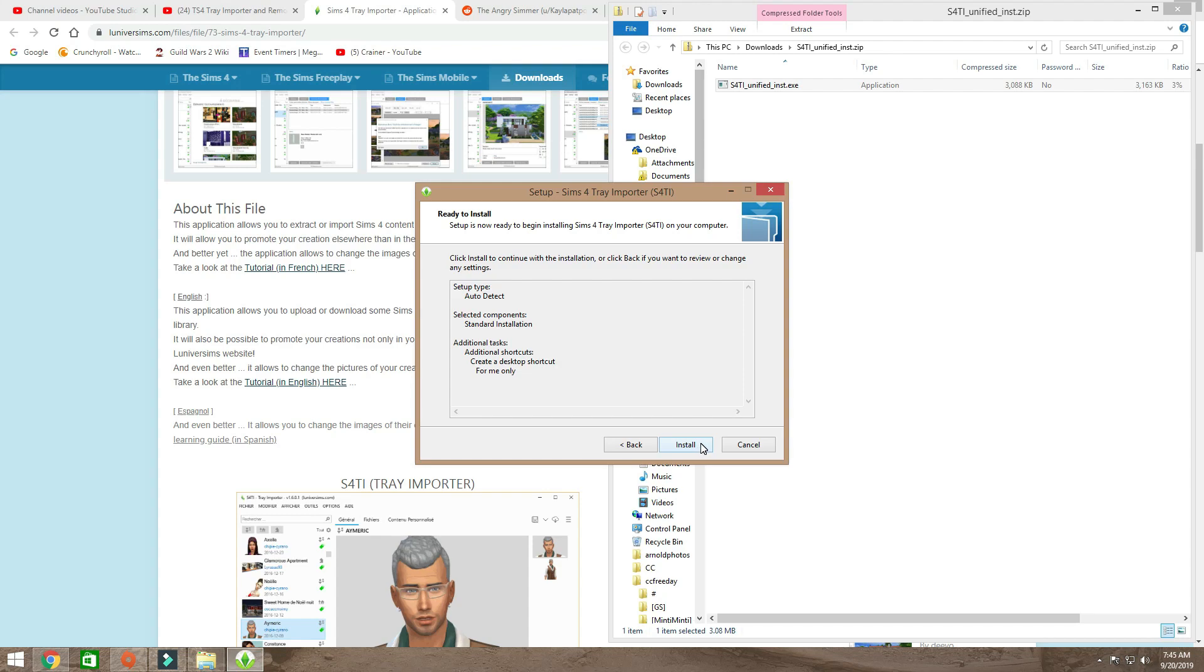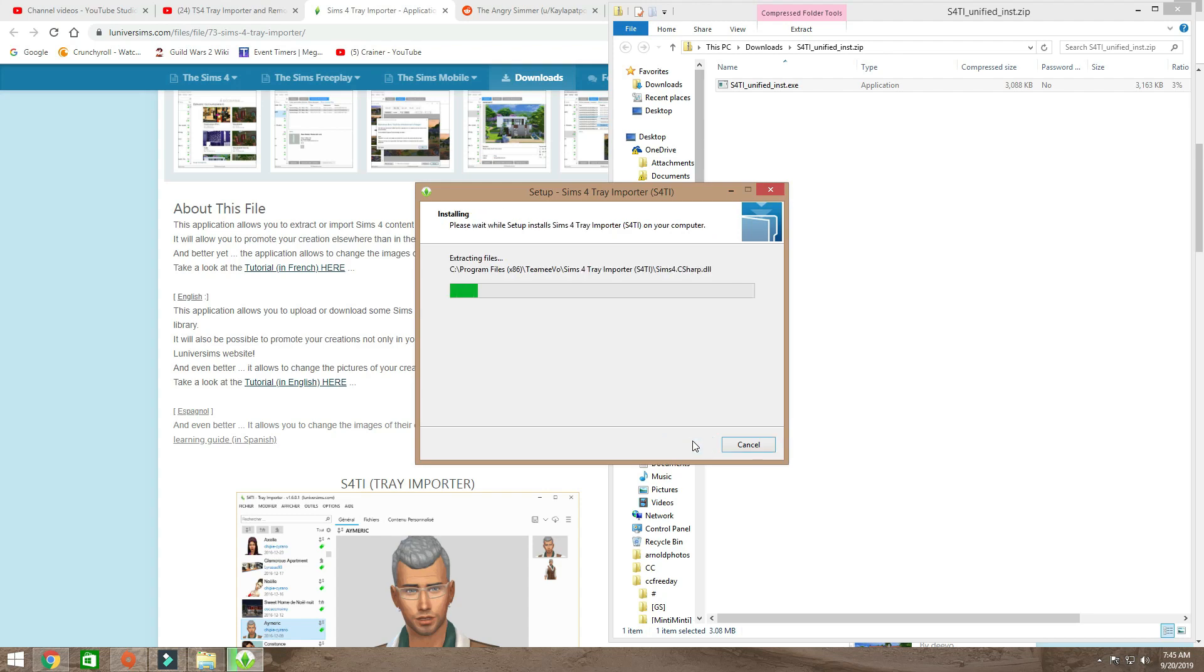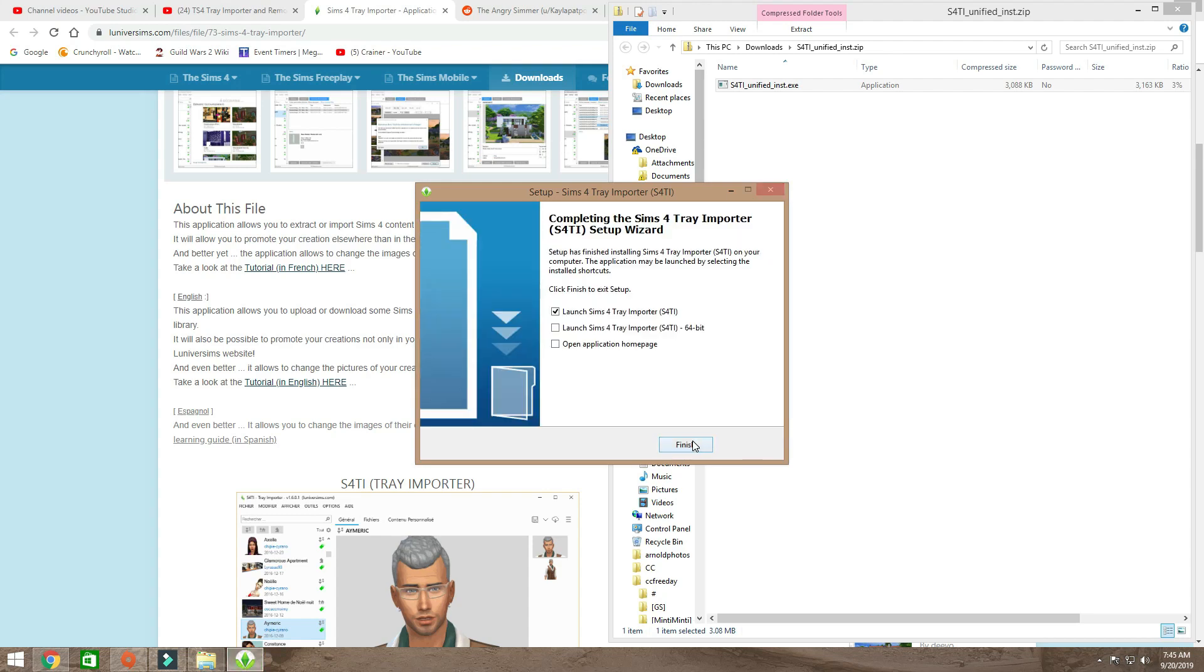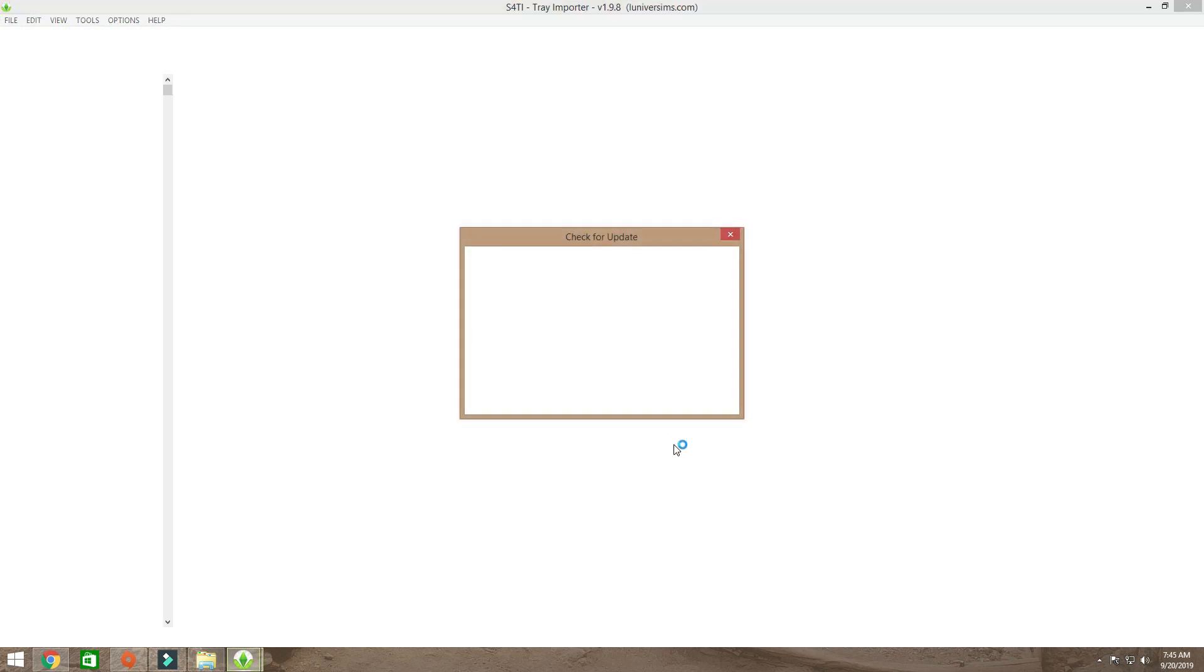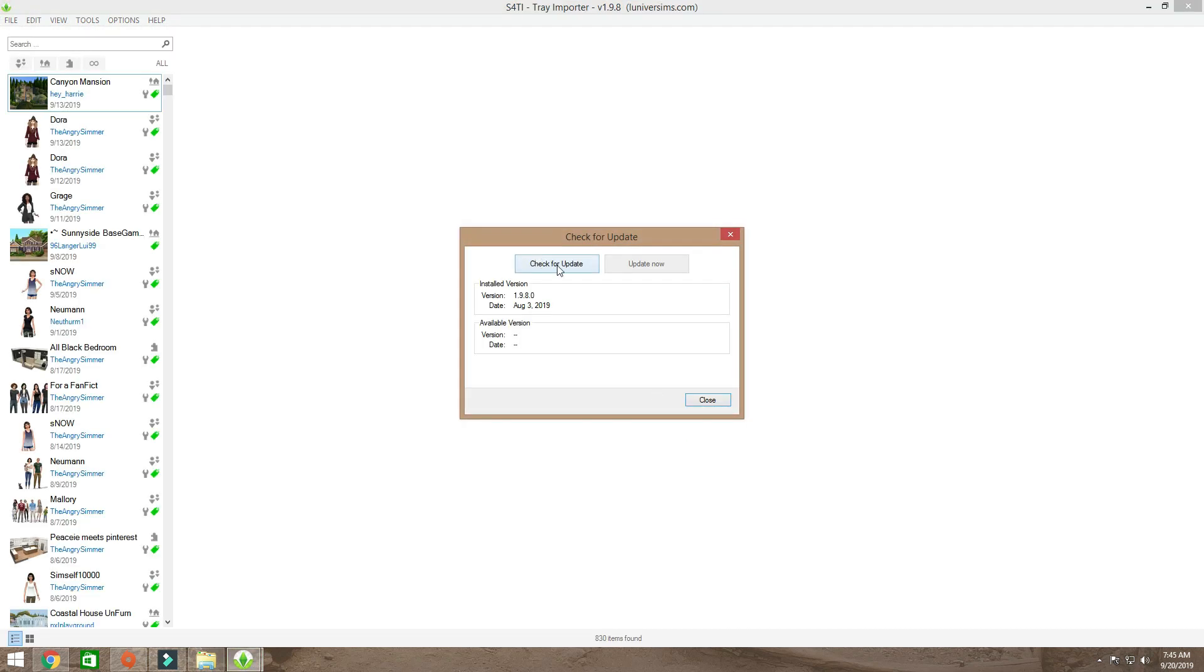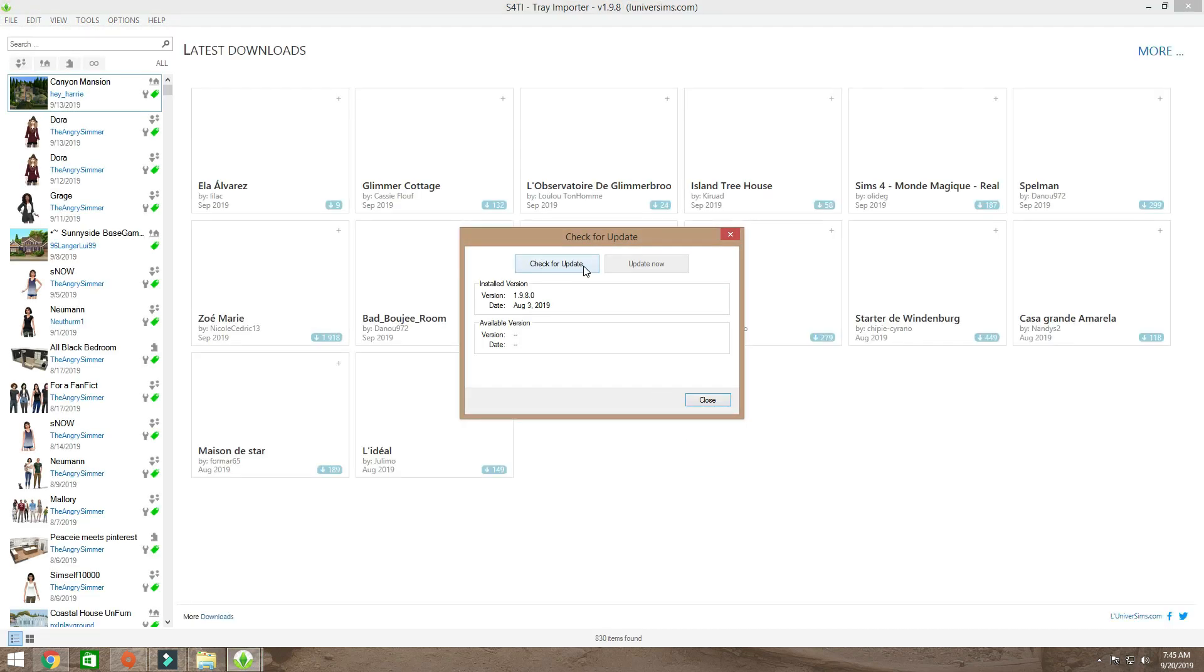Click install to continue with the installation, or click back if you want to review or change any settings. Here we go. Launch Sims 4 Tray Importer 64-bit, open application home page. Setup has finished. Launch Sims 4 Tray Importer, you can decide on these two, it doesn't matter. And boom, here it comes. Check for updates, there's no updates necessary.